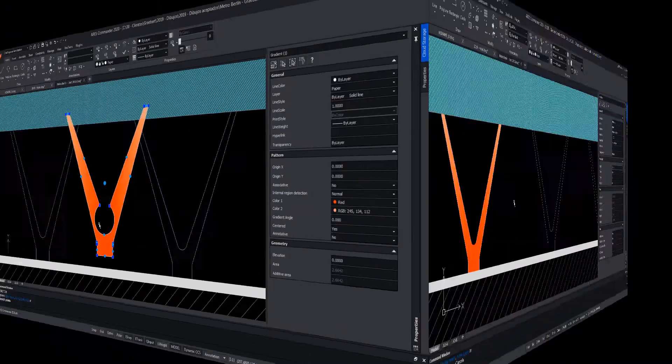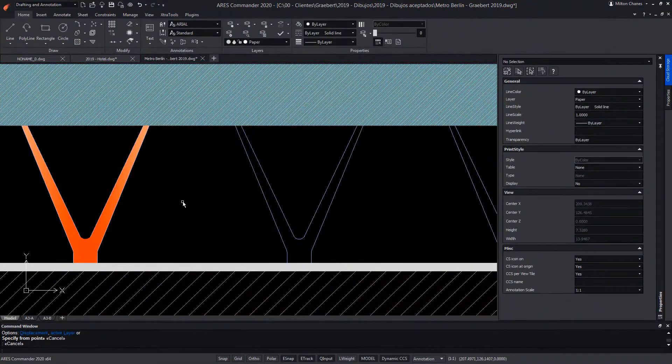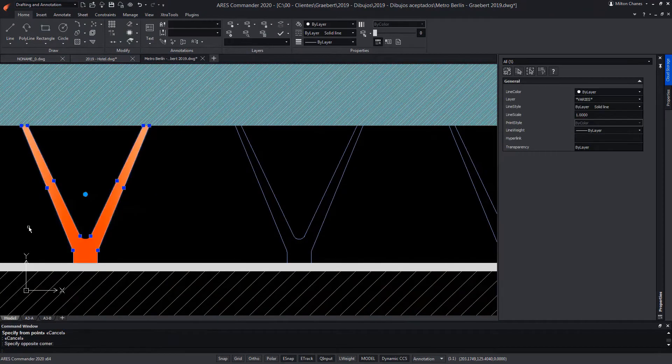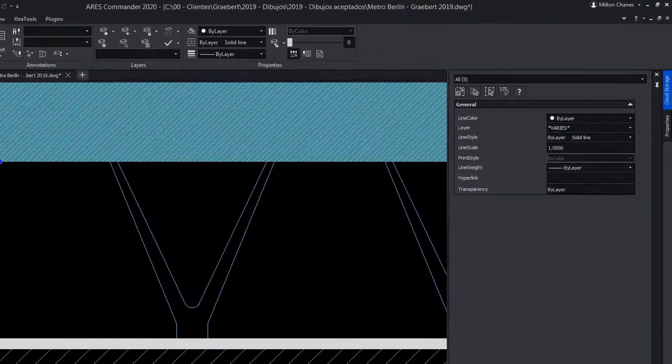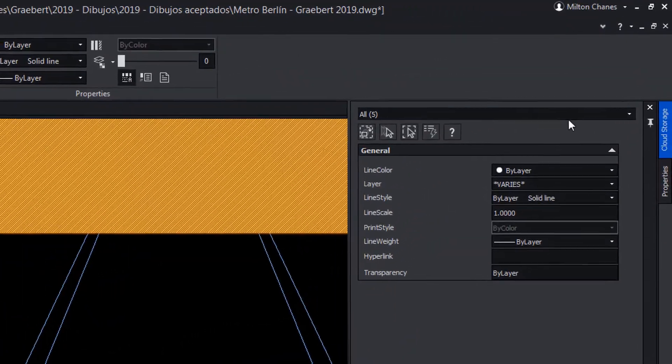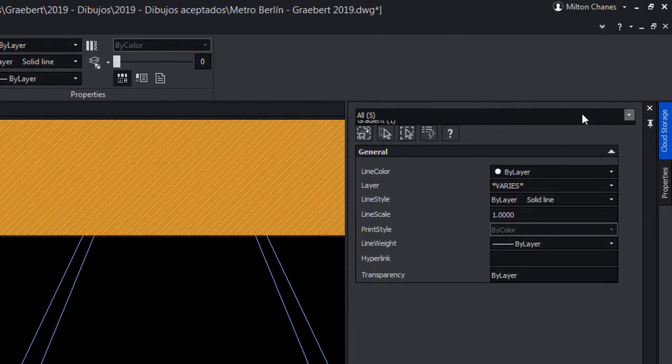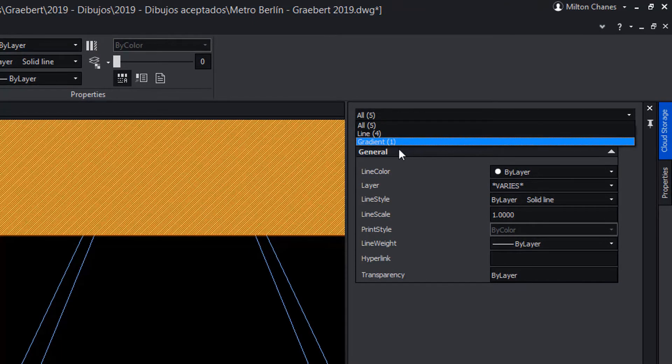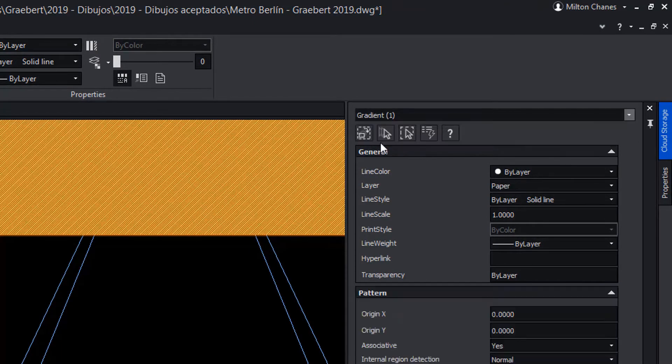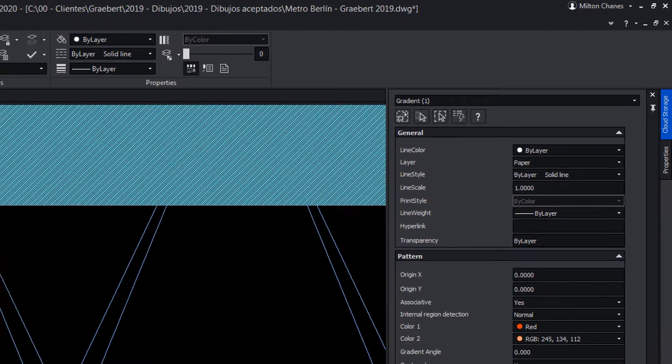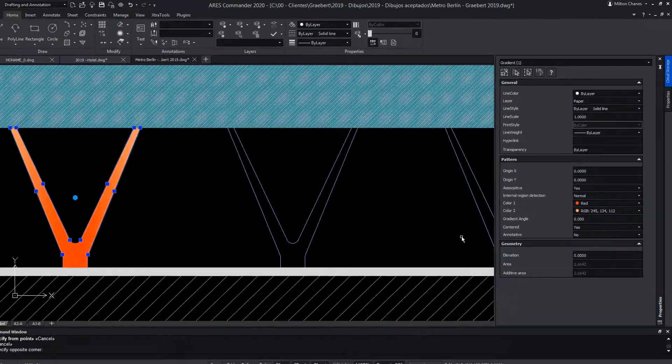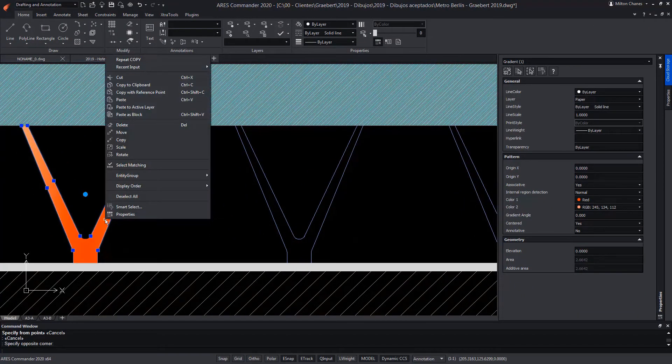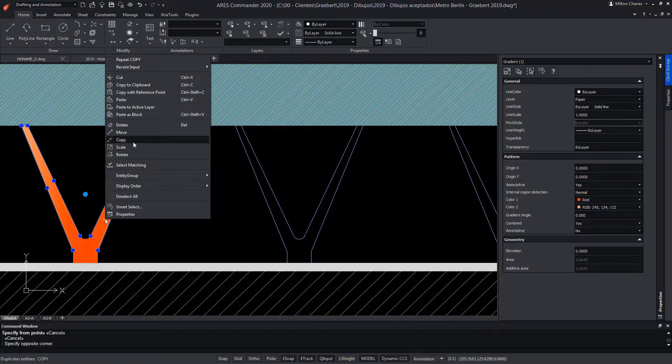Now we're going to make a copy, but first we will make a crossing selection that includes the hatch, and in the property palette we will use its selection filter to specifically select the gradient that is the hatch. Press the right mouse button, and in the context menu, choose copy.